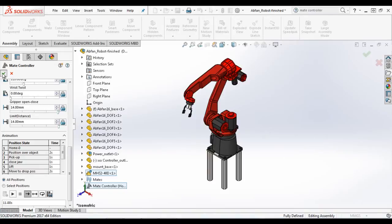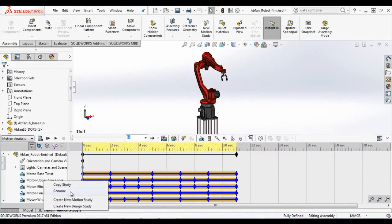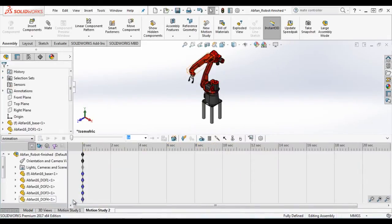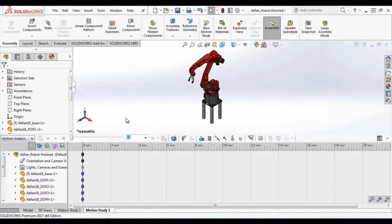Now we can make use of these different positions and we can create a motion study. We will change the type of study to motion analysis.